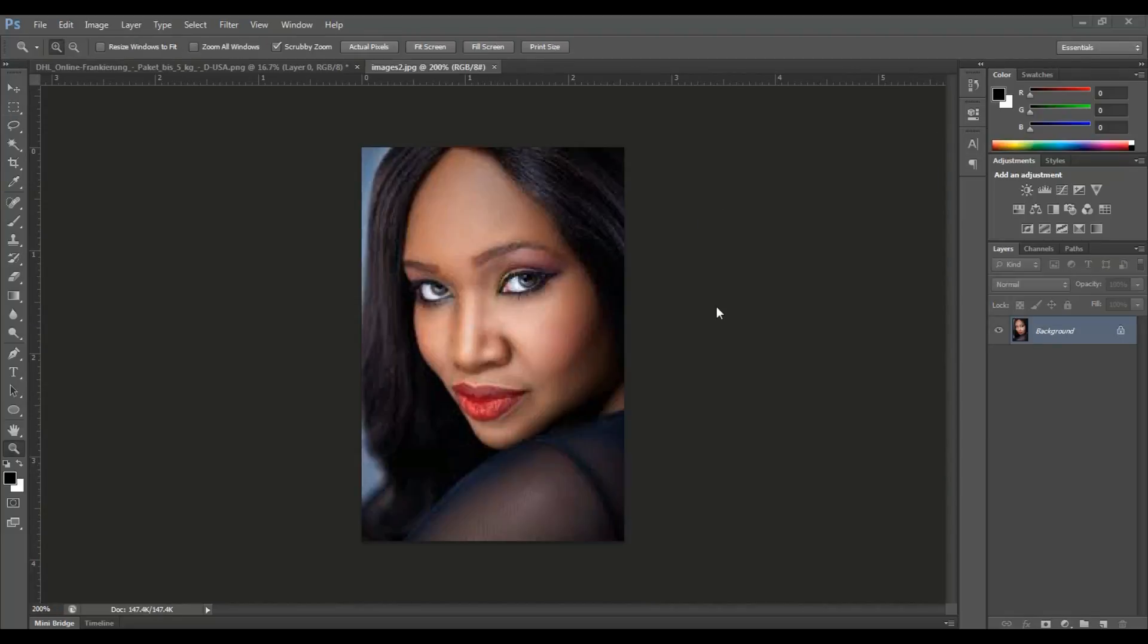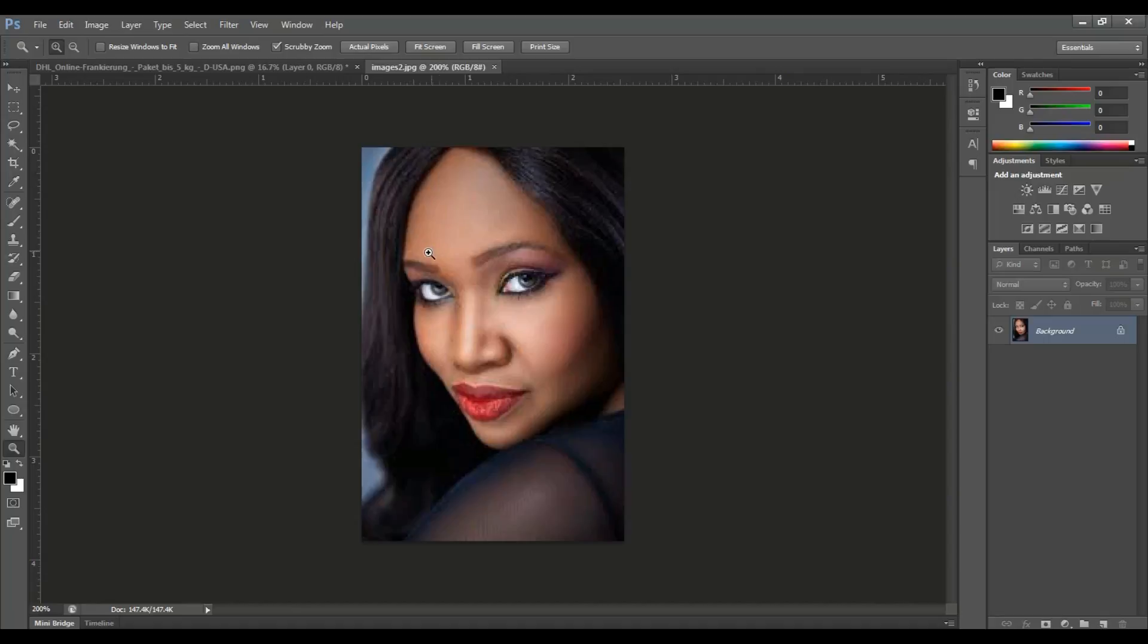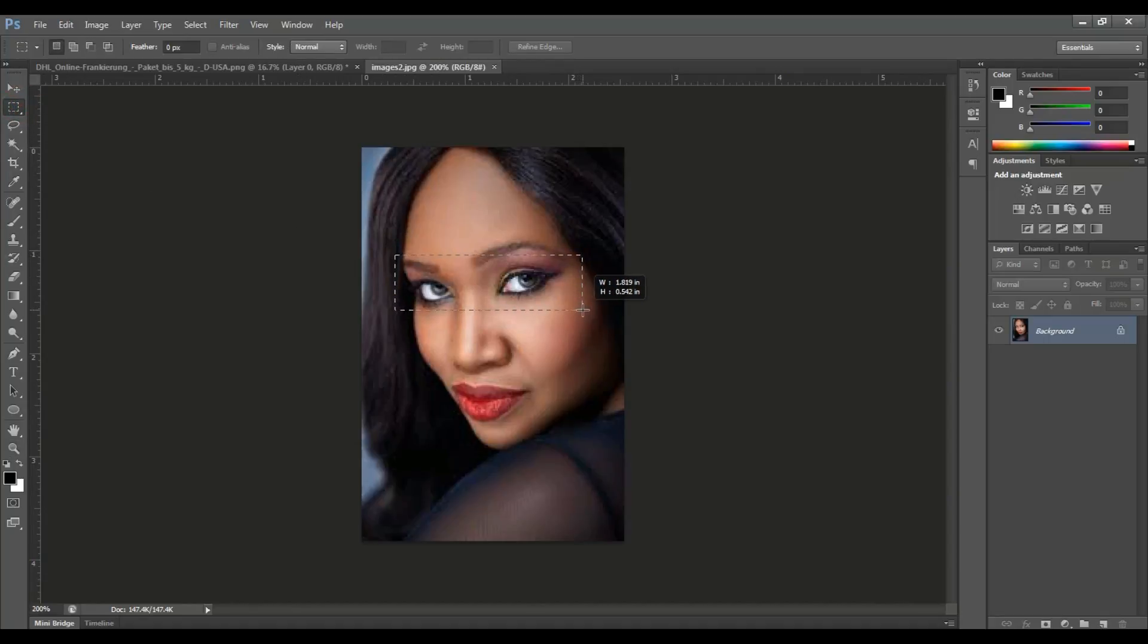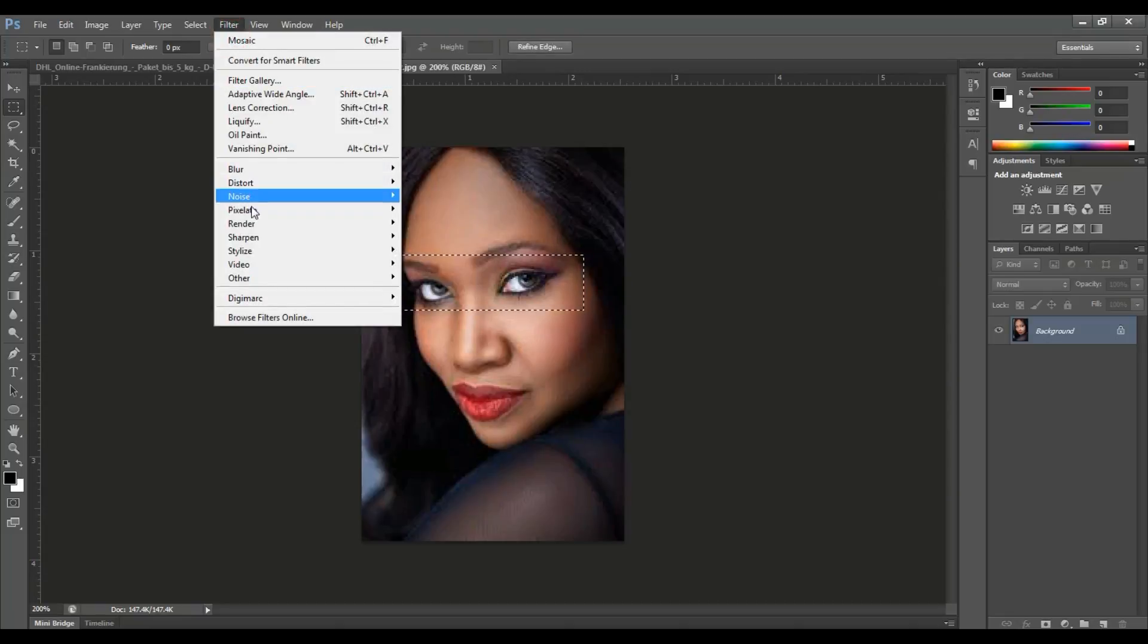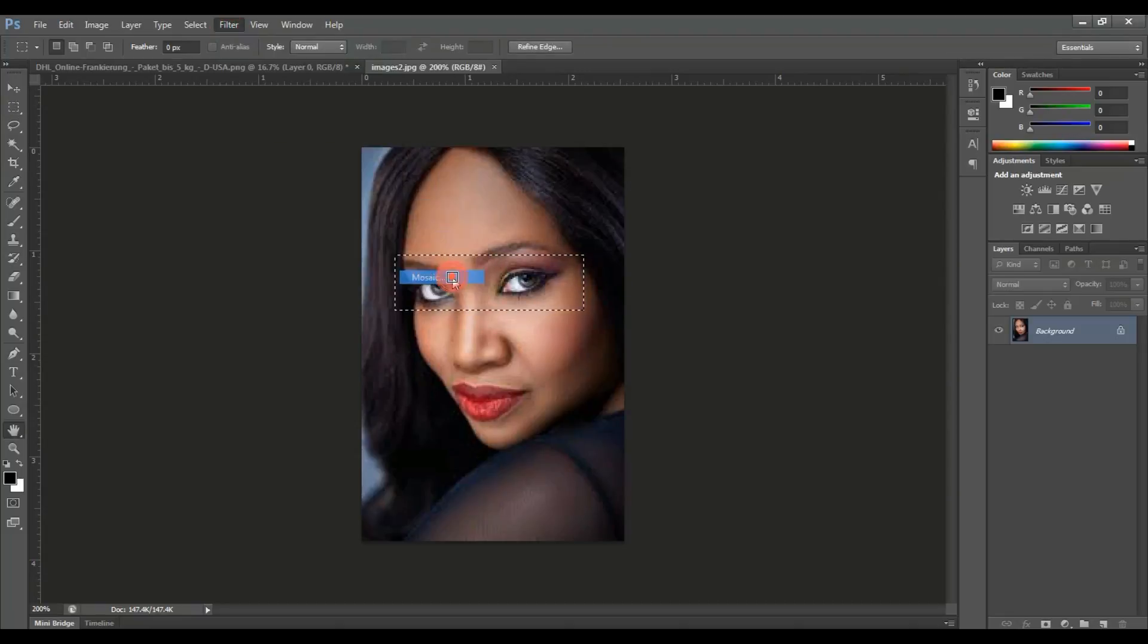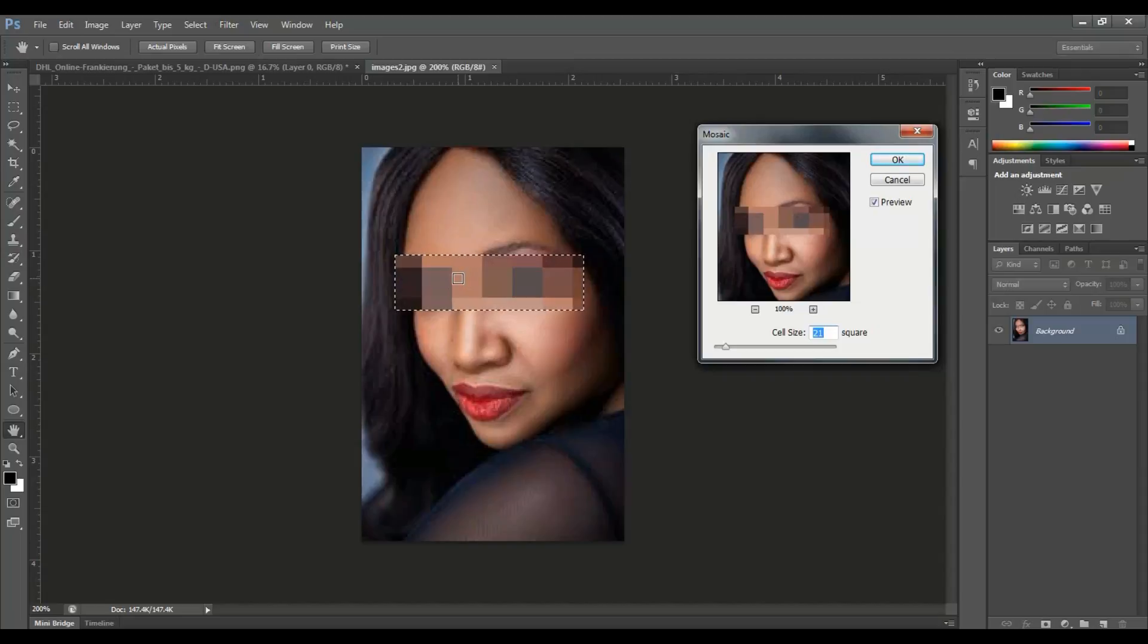So now it's done. You can see the selected area is blurred. You can also apply this to specific colors if you want to blur only certain color areas in the image.